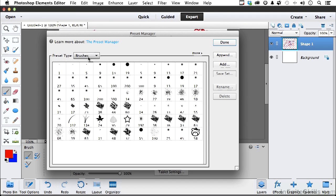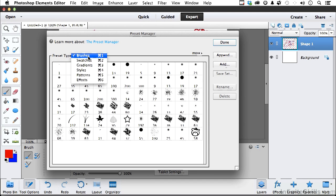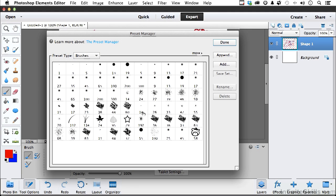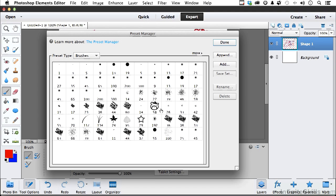Now the Preset Manager has all the different areas like swatches that we work with in Elements. And there's our little guy right there. If you want to move him somewhere else, go for it. You say, I don't know why I even did that brush, Andy, I don't like it.